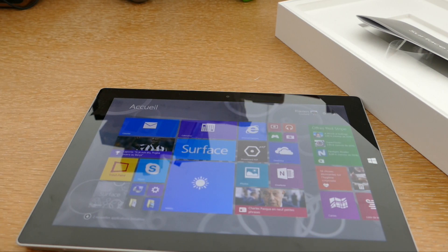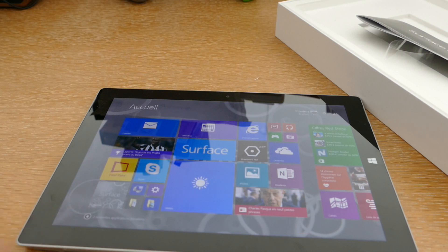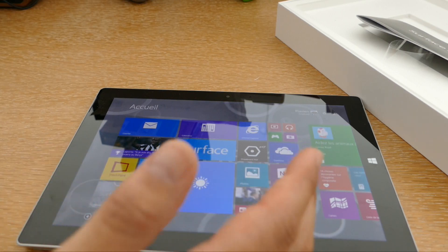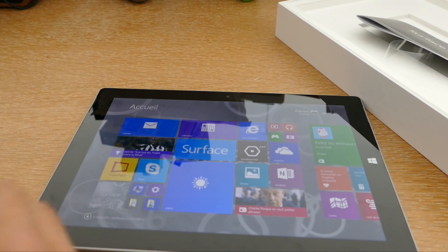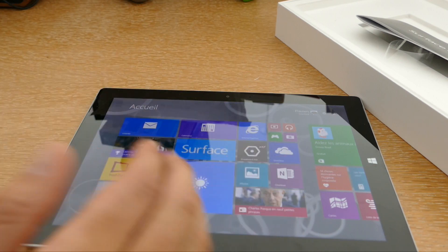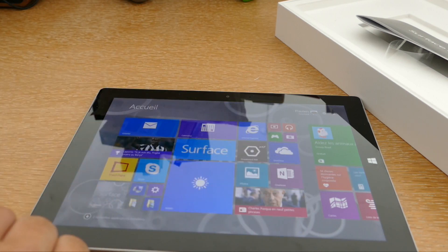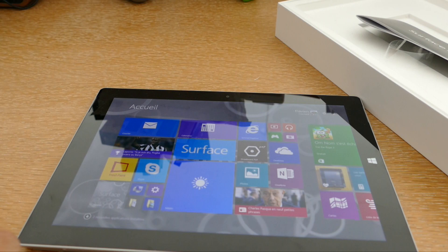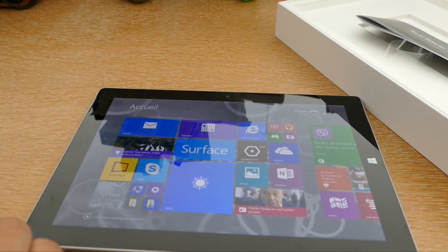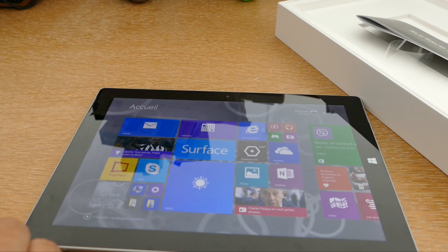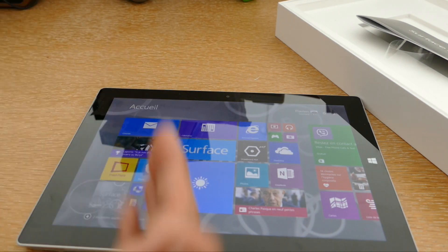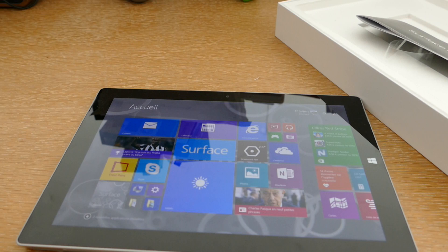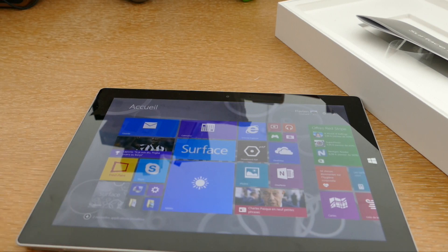Vous allez également retrouver sur la partie réseau du Wi-Fi, du Bluetooth 4.0. On va avoir également différents ports. Je vais vous le montrer quand on va faire le petit tour de la tablette. Et enfin, en termes de capteurs, vous allez avoir un capteur de lumière ambiante, de proximité, un accéléromètre, un gyroscope et un magnétomètre. En gros, ce sont des capteurs traditionnels que l'on retrouve dans les tablettes.